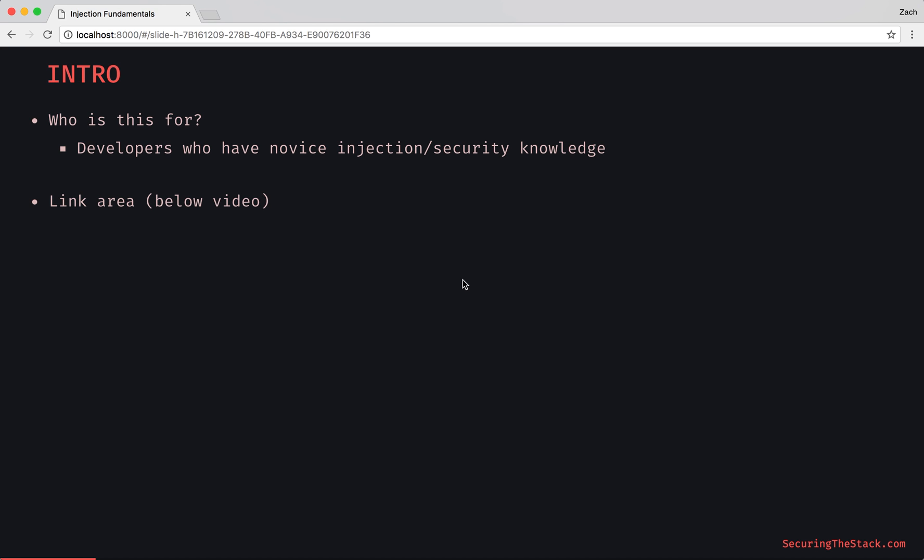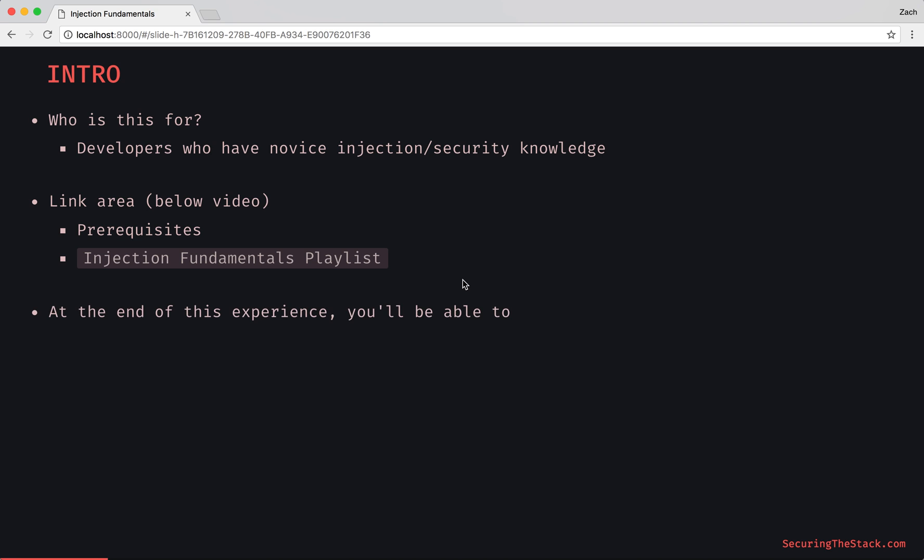I also want to point out the link area below the video for any prerequisites, or the knowledge dependency tree, and the injection fundamentals playlist if you ever feel lost or where this episode fits into the overarching scheme. Just check out that playlist and you can get a view of all the courses within this progression.